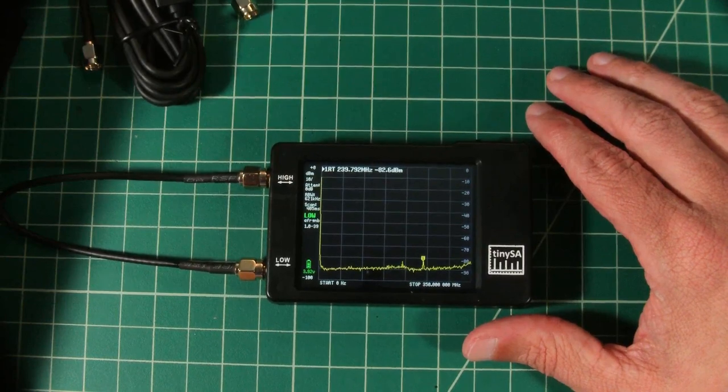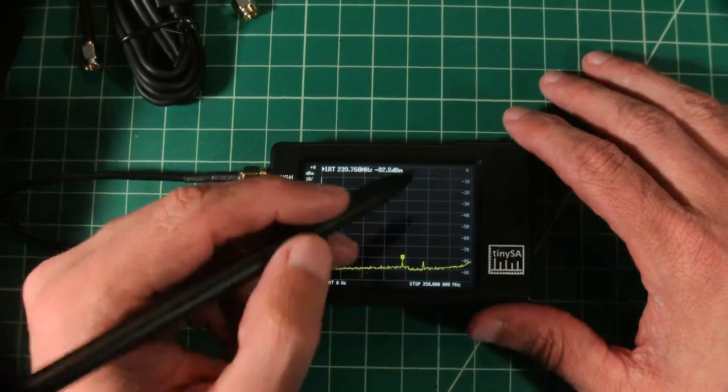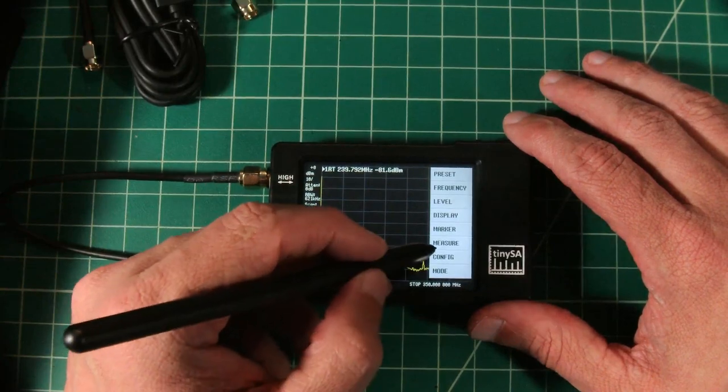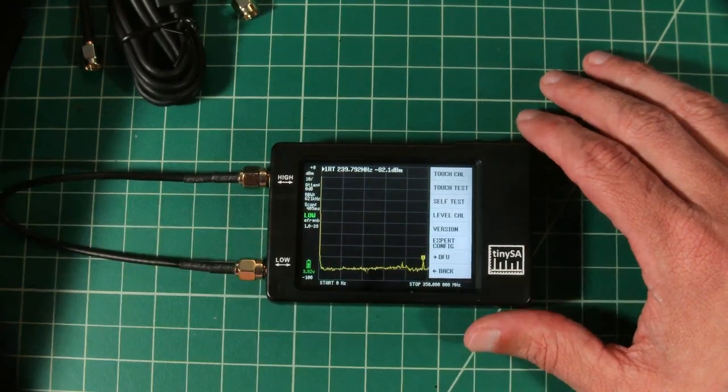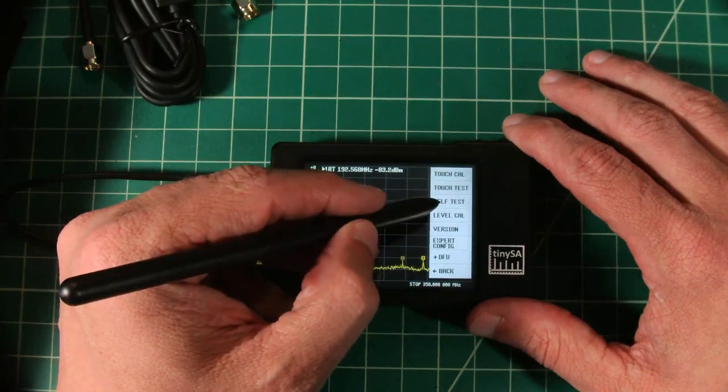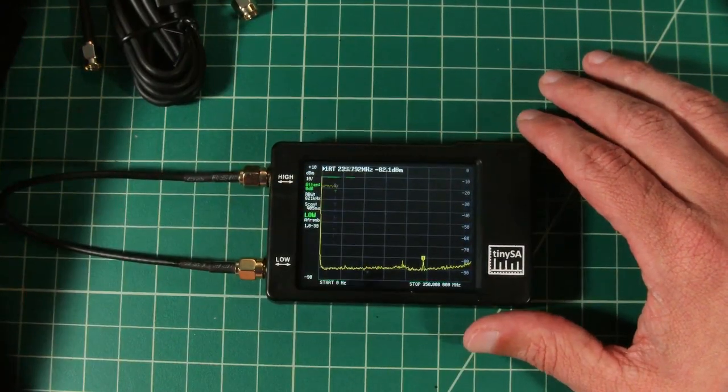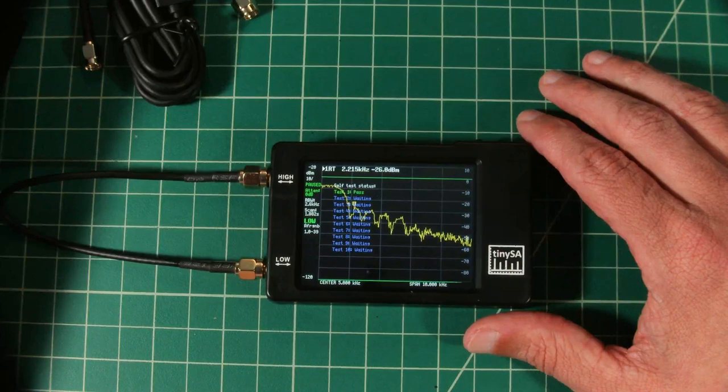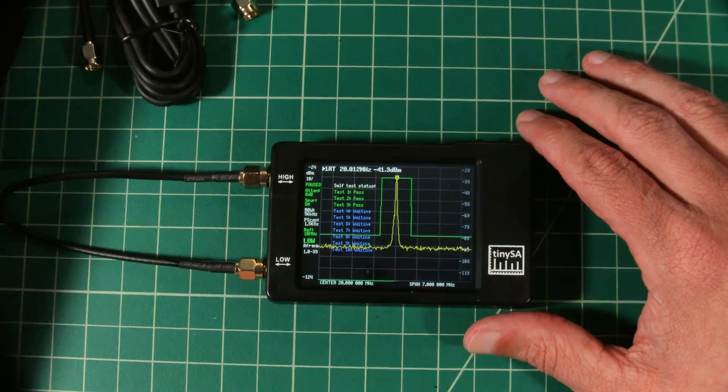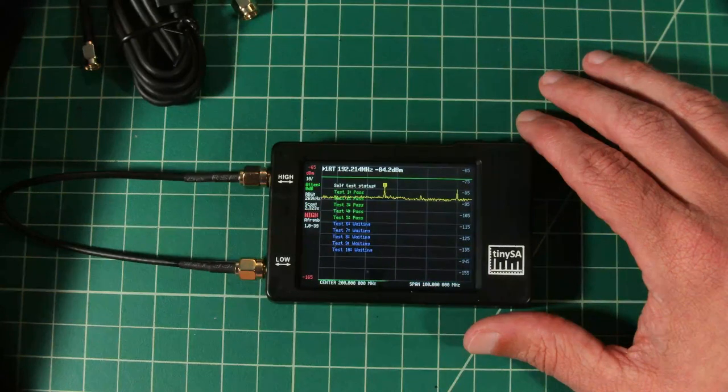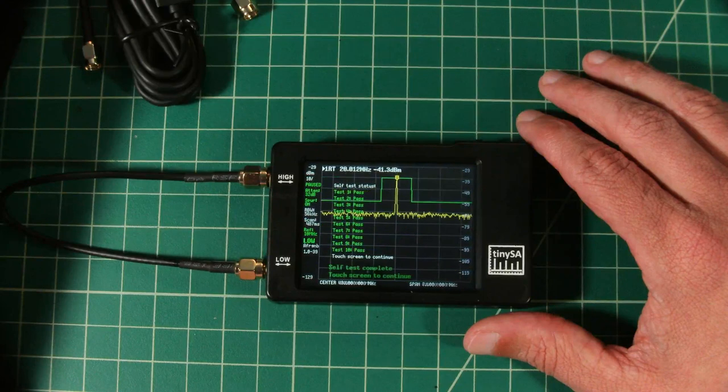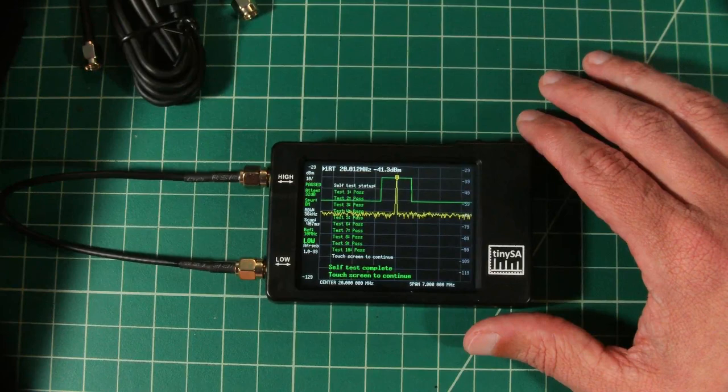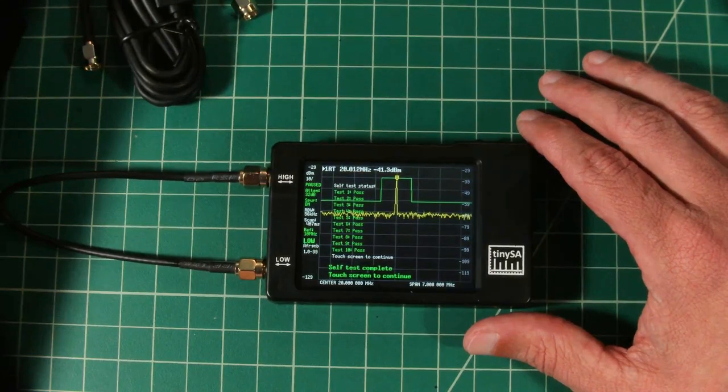So the first thing that we are going to do is run a self test. I want to go into the menu and go into config, and then pick self test. And then the self test will run. And it looks like the self test ran without issue, which is fantastic for us.